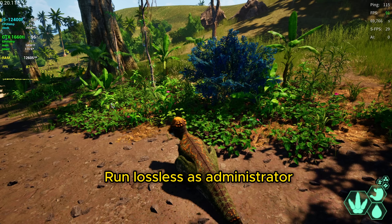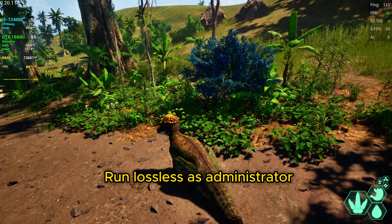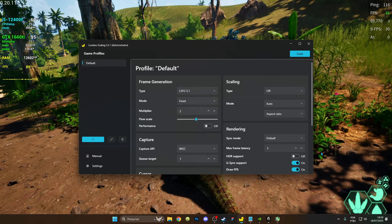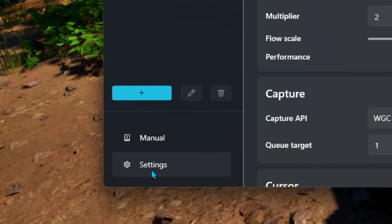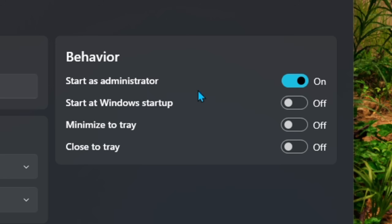It's recommended that you run Lossless Scaling as administrator. So you go to Settings, and right here, enable Start as Administrator.